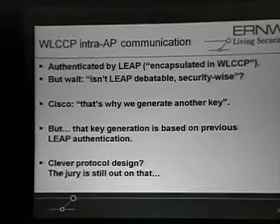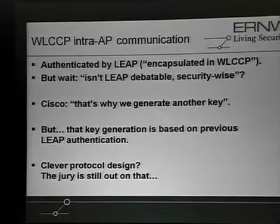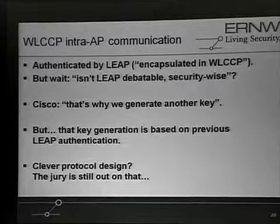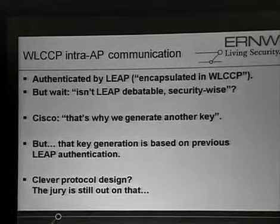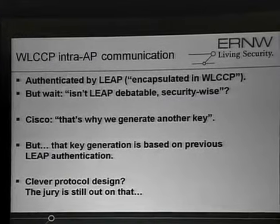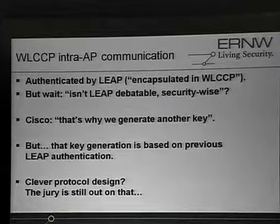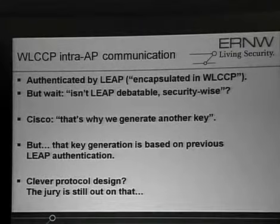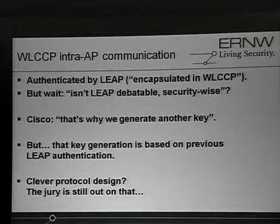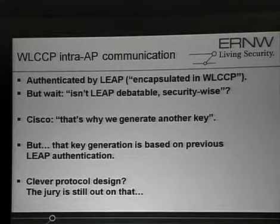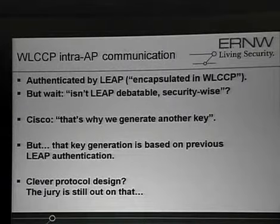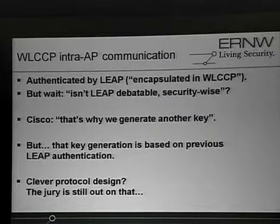So, I mean, the second part of WLCCP, which is interesting, is what we call the intra-IP communication, because there's this WDS master, which does all the controlling and management, and there are the, I would call them slave access points, because they're just doing the real wireless stuff, but they're in, from a management view, they are just slaves. And I told you they are authenticated. There's some special infrastructure authentication method involved, which is called LEAP, like a light-wide EAP. It's a Cisco property protocol.